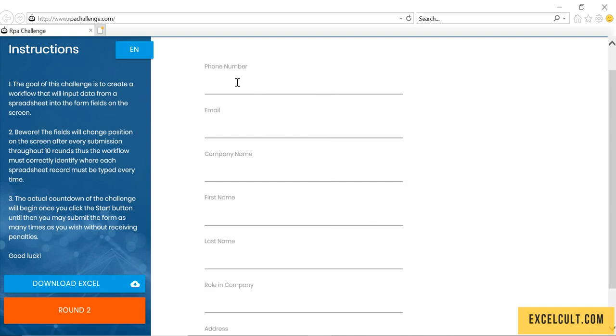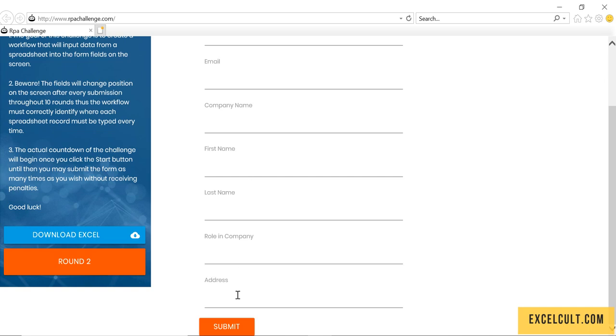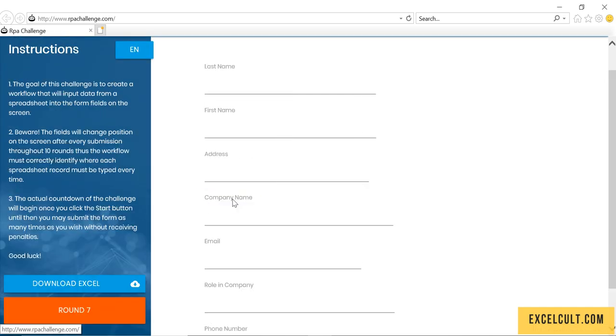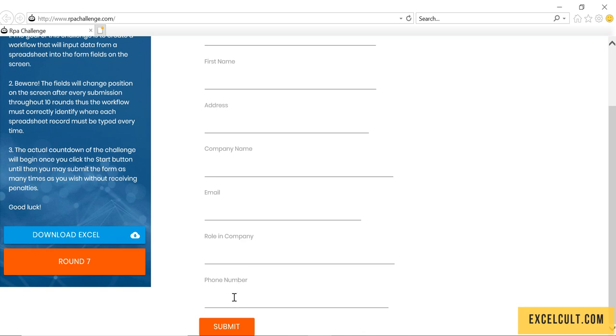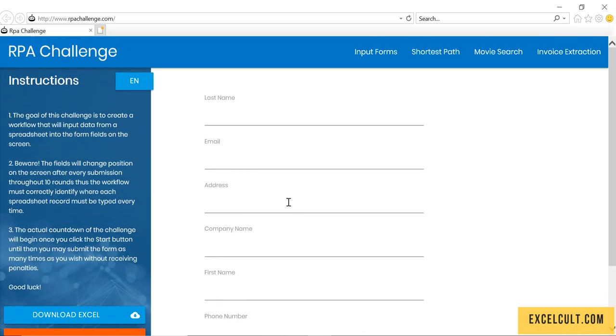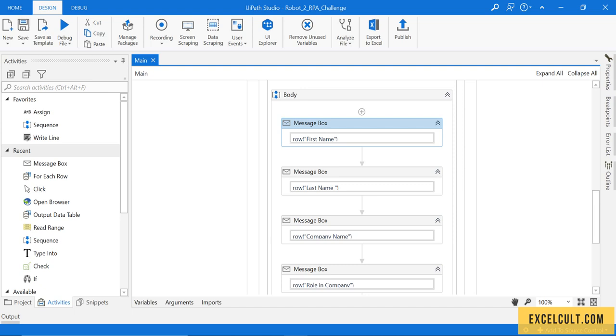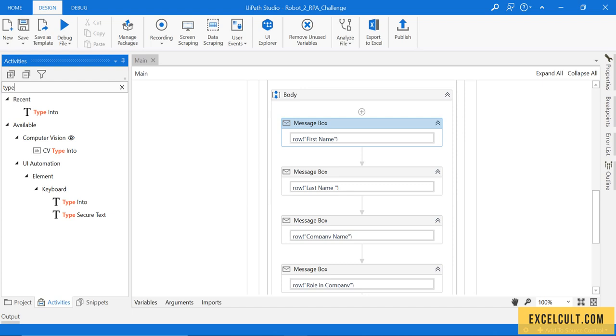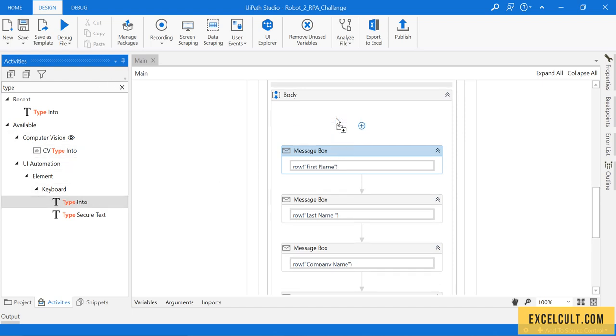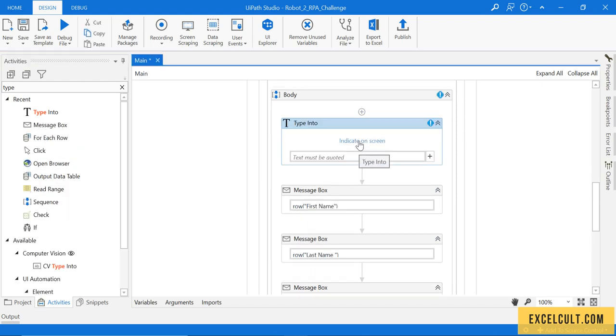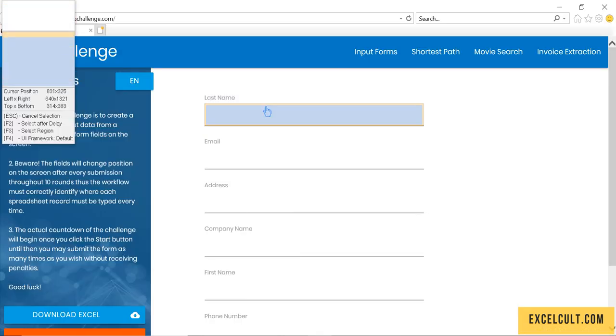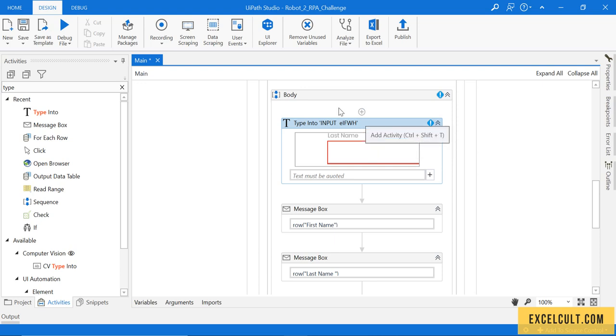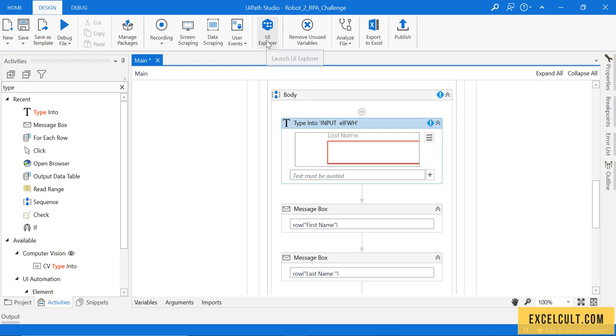To handle this, earlier we were simply able to drag and drop an activity called 'type into', indicate that particular thing on screen, and perform the operation. But right now, let's look at the differences. Here is a tool which comes along with UiPath called UI Explorer.